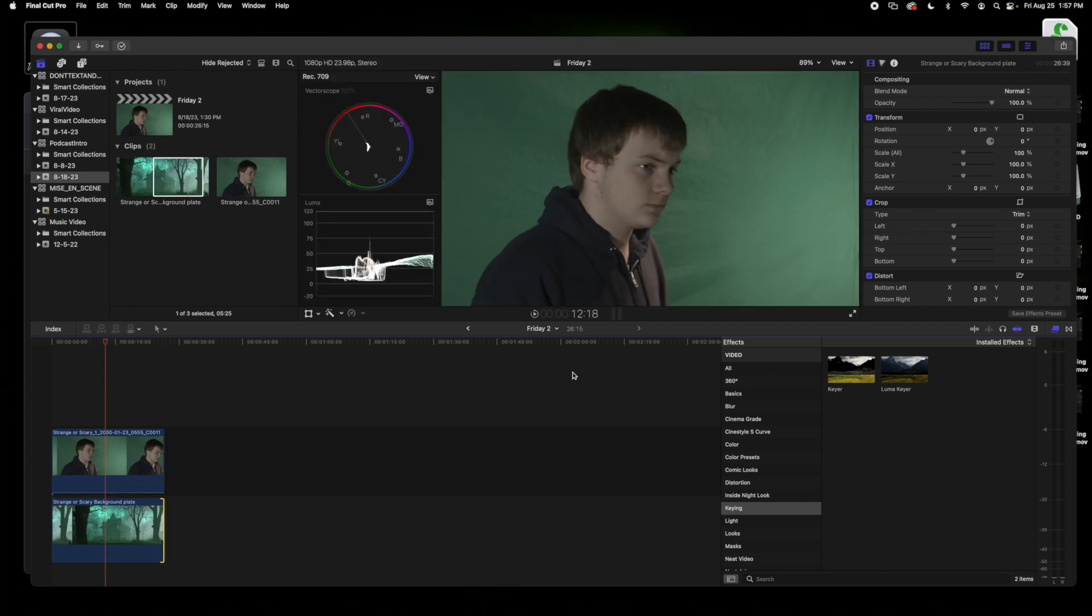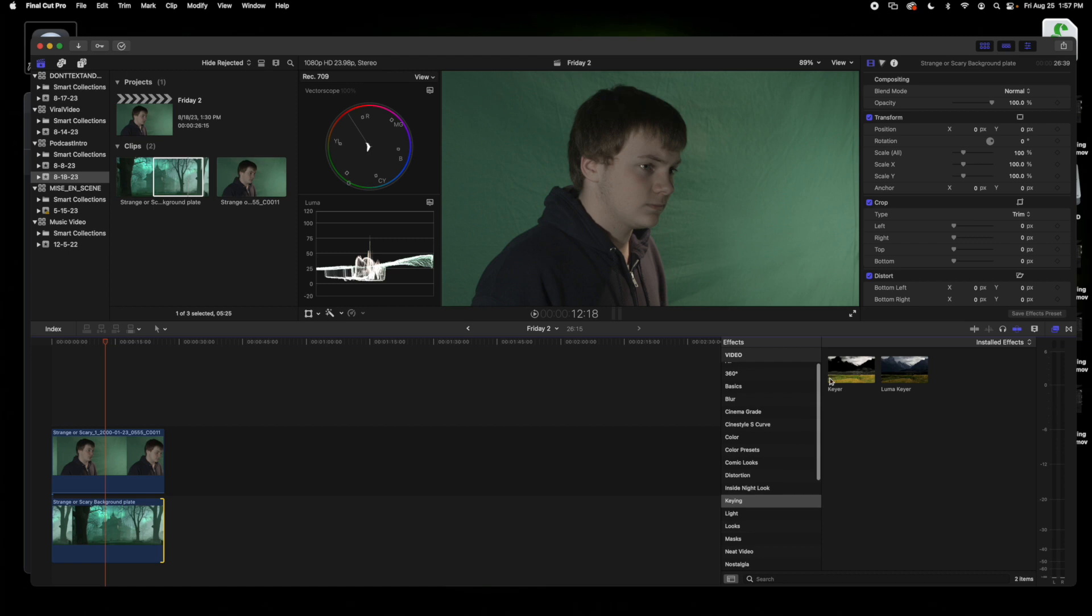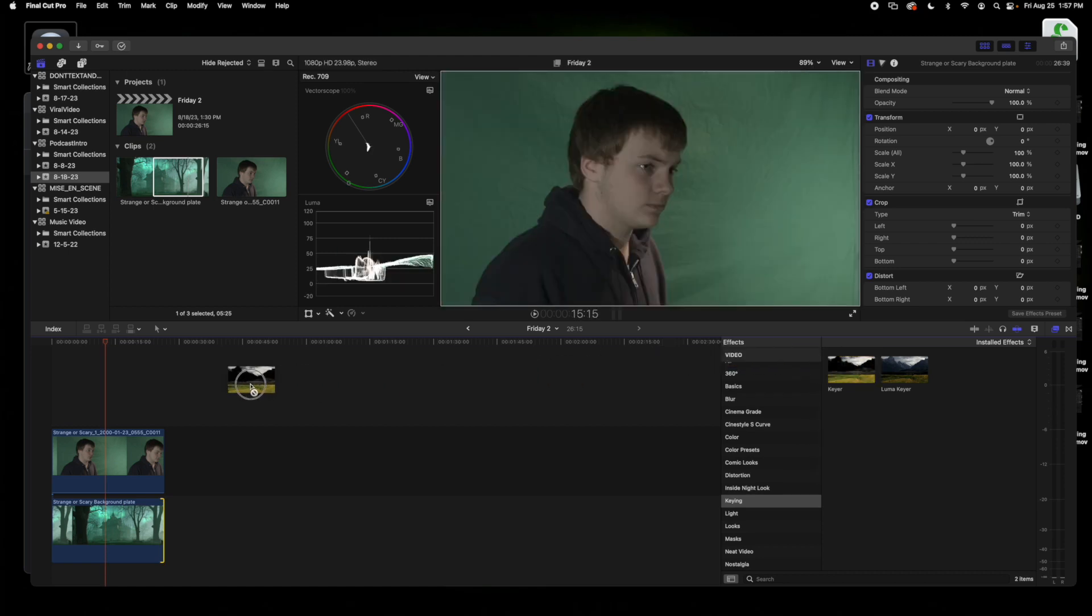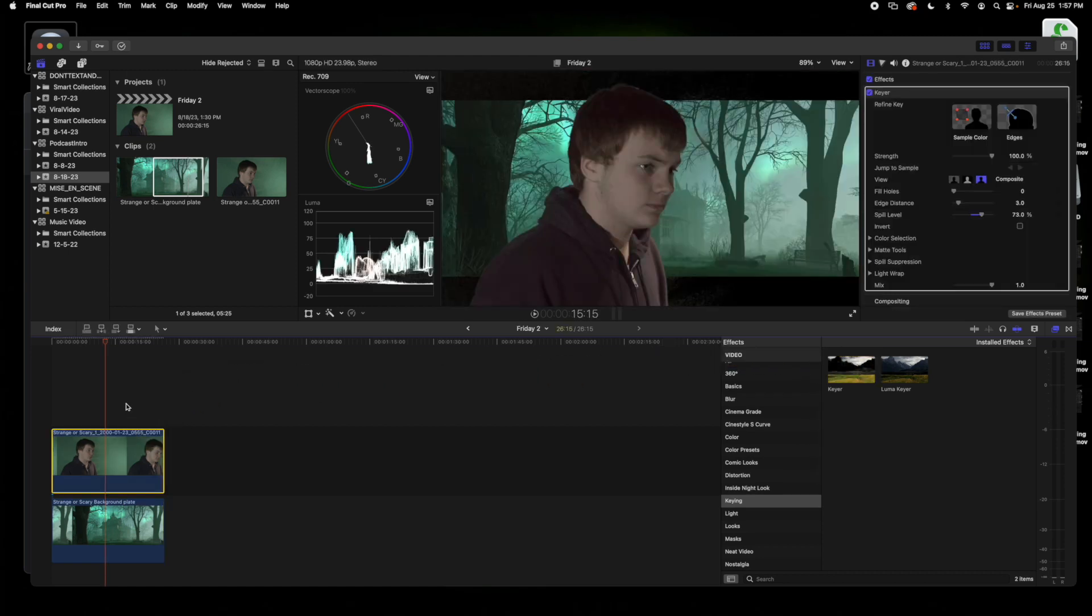And then what you want to do is go to the effects here and go to the key and put the keyer onto your video here.